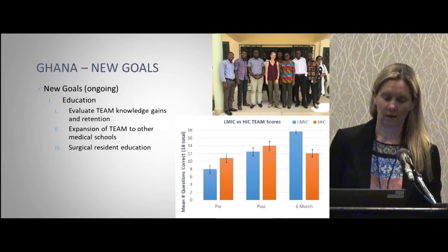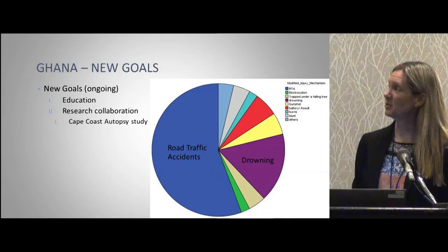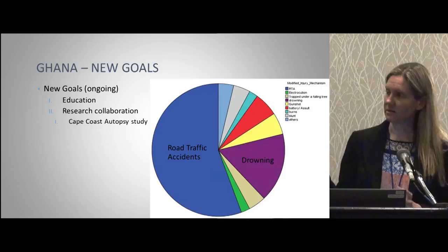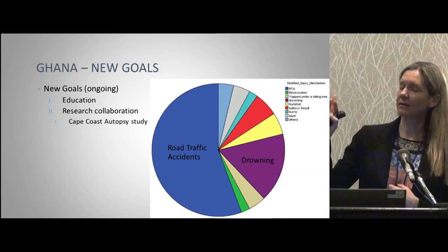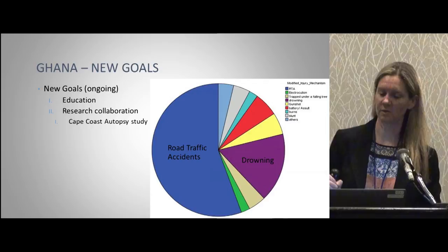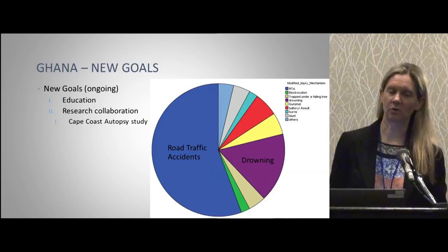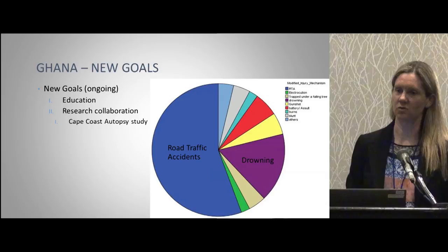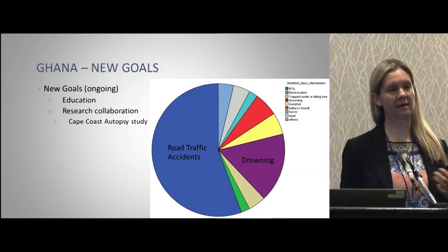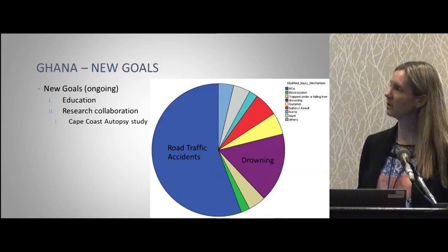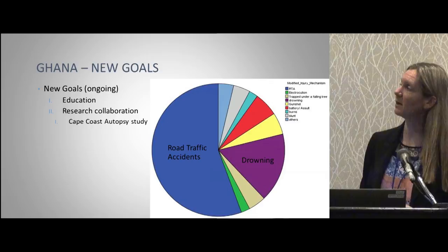We found some undergrads who are interested in helping. This is very preliminary data looking at autopsy cases — they have a pathologist there who does many autopsies — looking at causes of death. We knew most trauma deaths in the third world involve road traffic accidents. What we didn't expect was that the second biggest group was drownings. Nobody knew that — it surprised everyone there. This helps influence policy and where the government puts their money. They're right on the coast, so maybe they need some kind of drowning prevention effort. We never would have discovered this without doing the research.